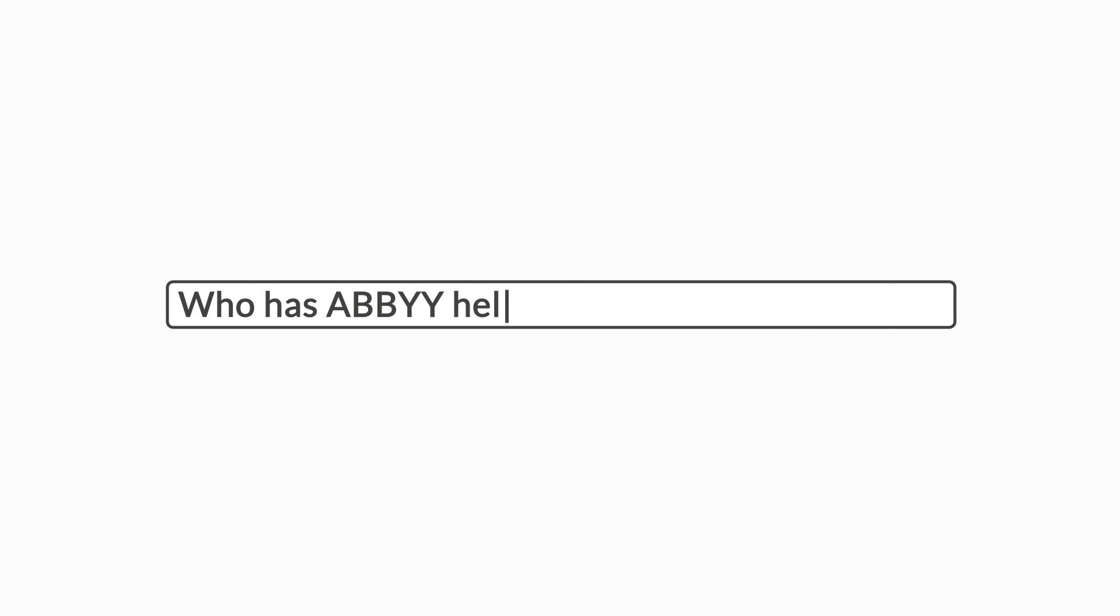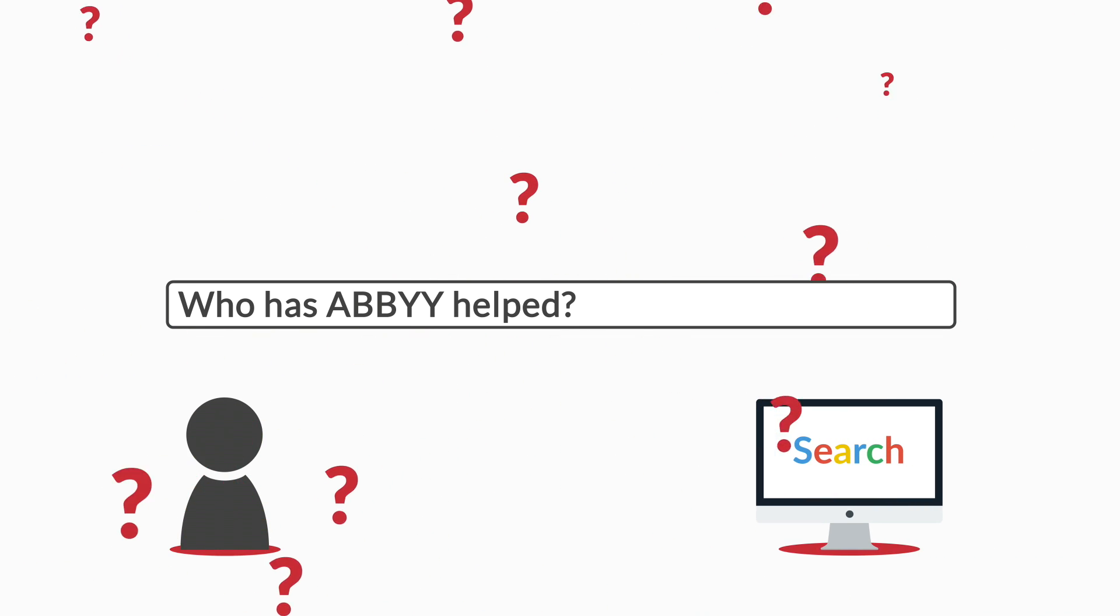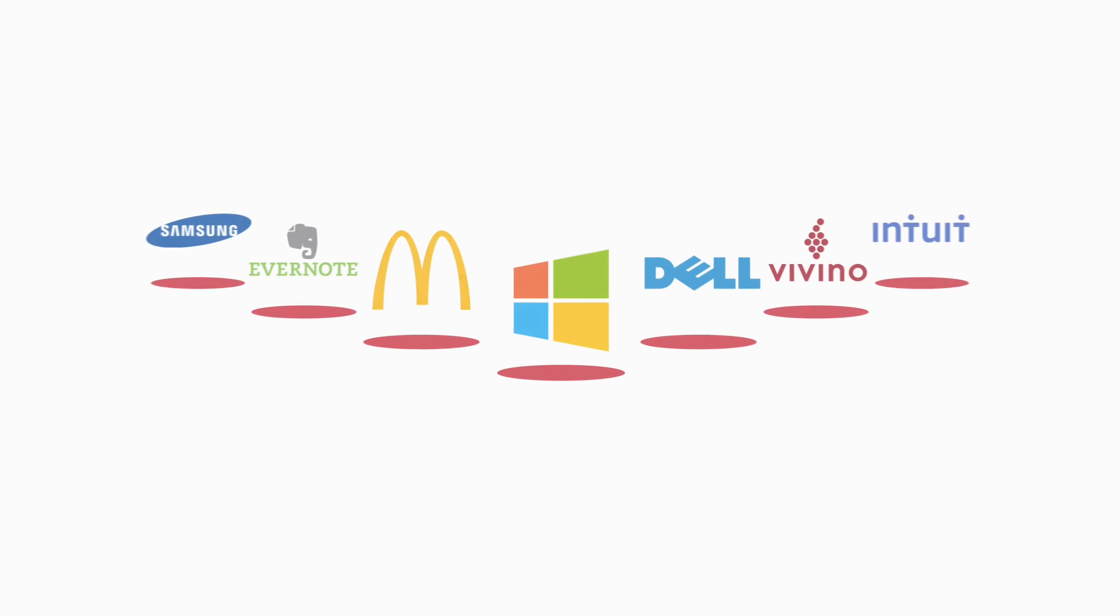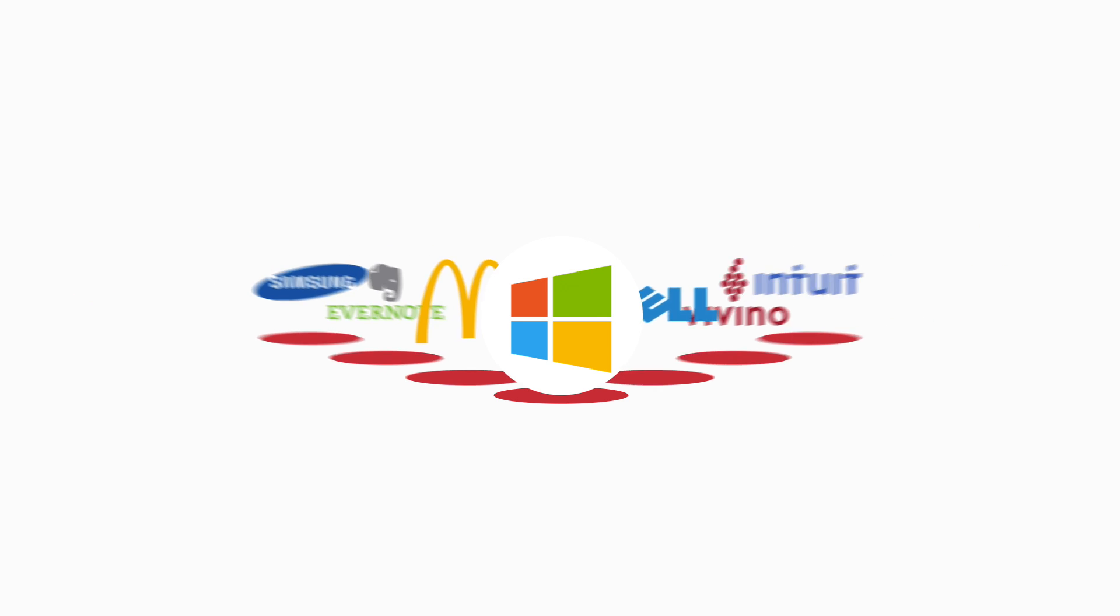Has our engine helped both small and enterprise clients enhance the features of their applications? You bet! Here's a few companies that have leveraged the power and accuracy of Abbey within their own software development.